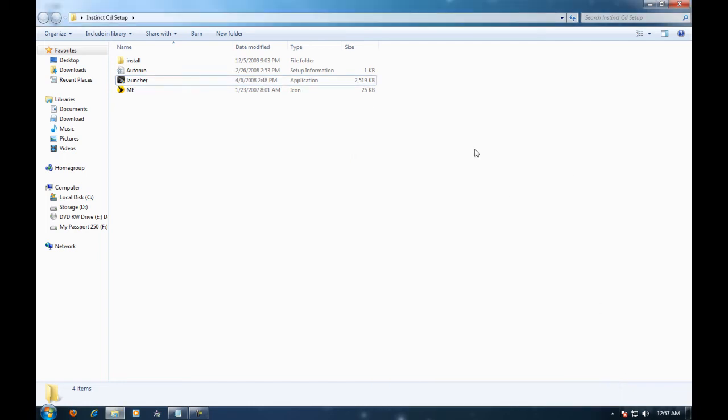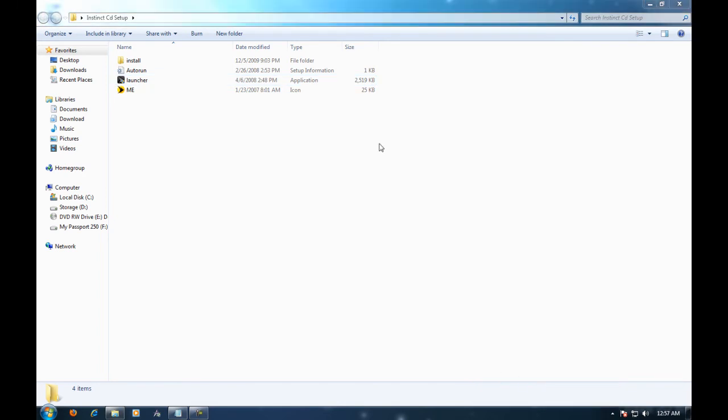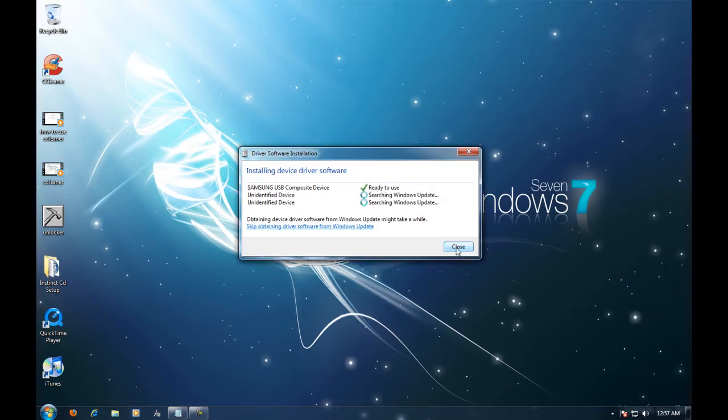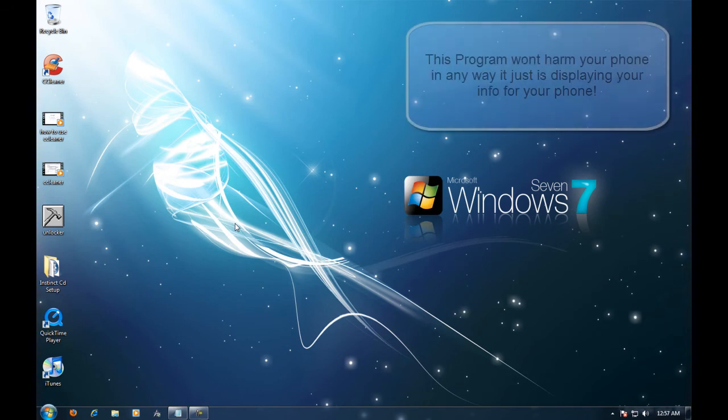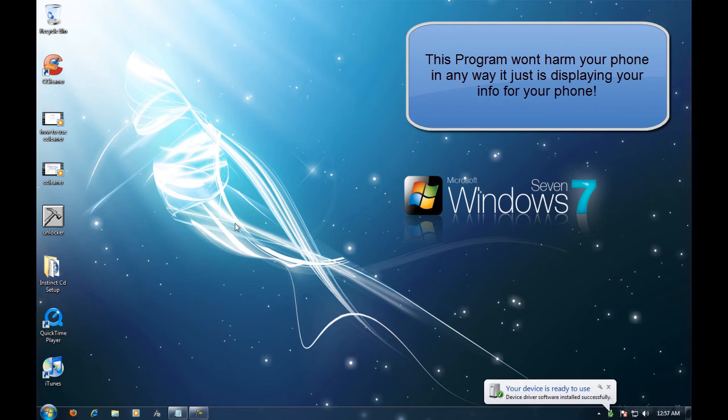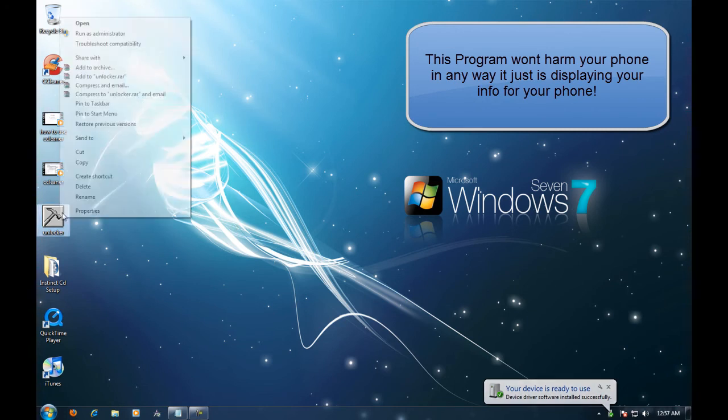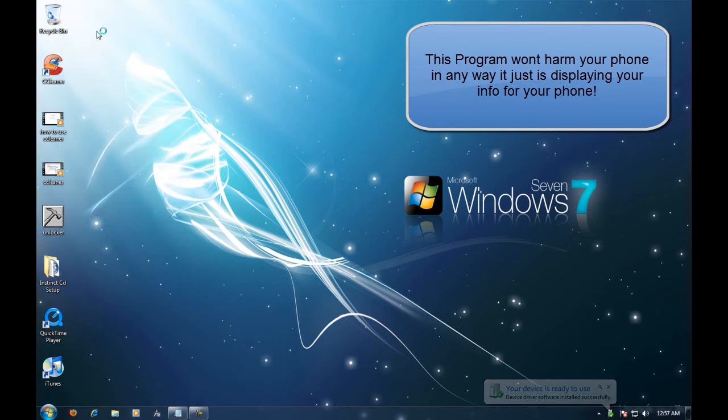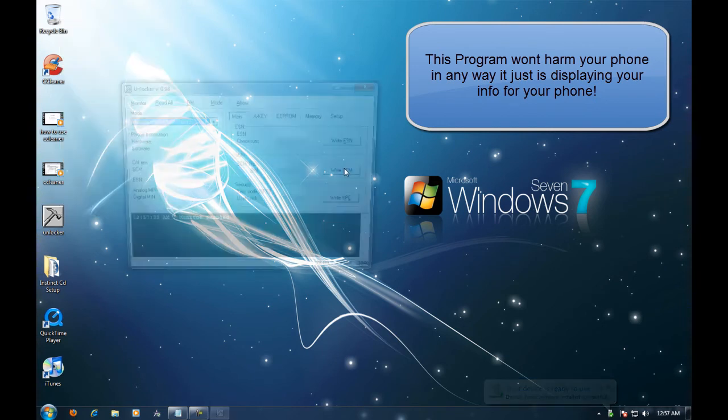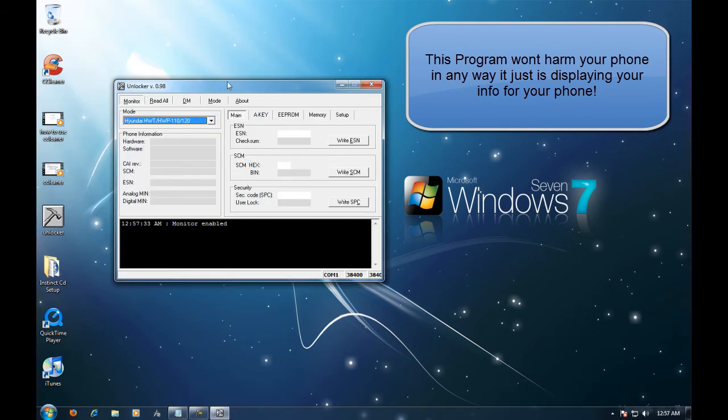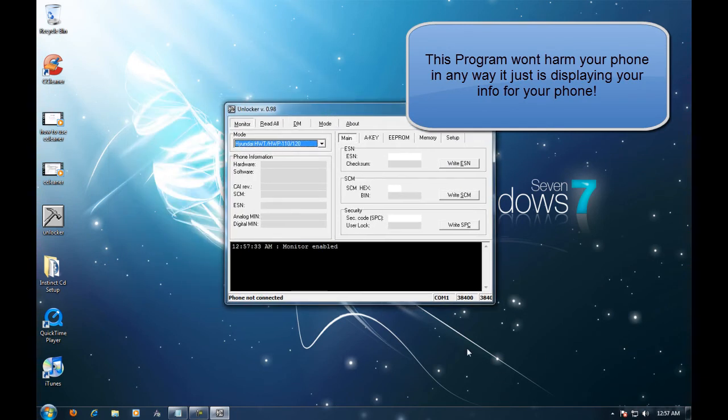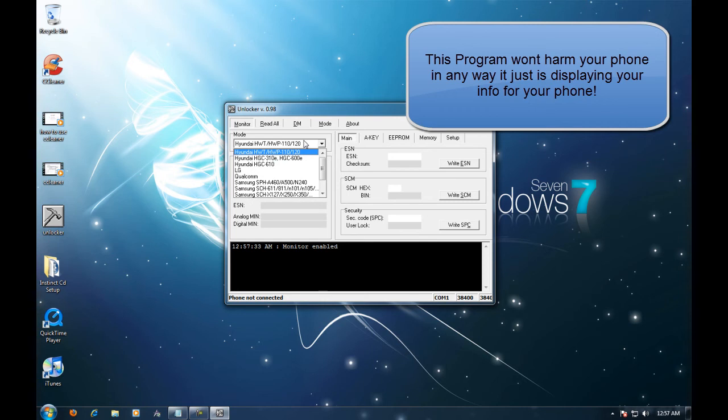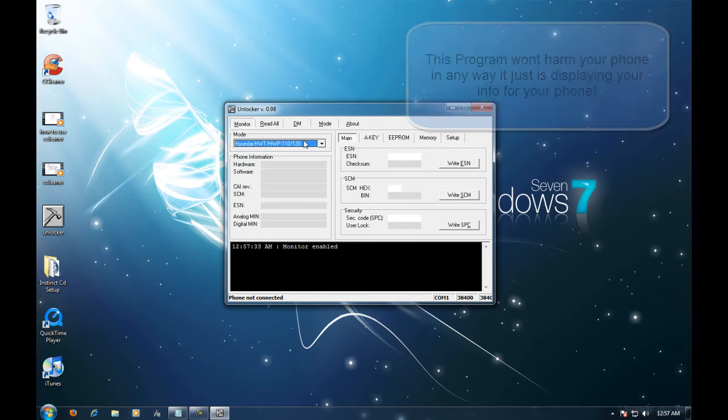So I just plugged mine in. And now here's where you're going to need this unlocker program. The unlocker program is in the description. Just download it and once it's downloaded go ahead and extract it and then open it. Make sure to right click and hit run as admin so that it has access to your phone.